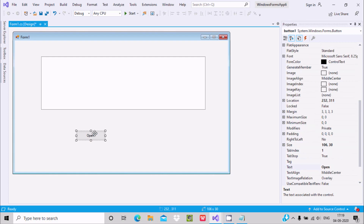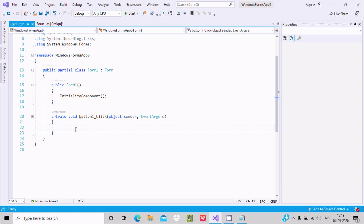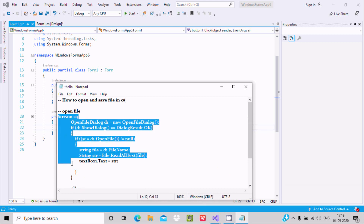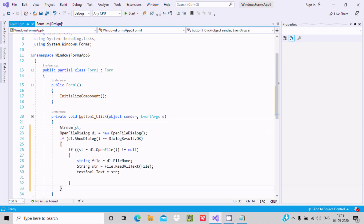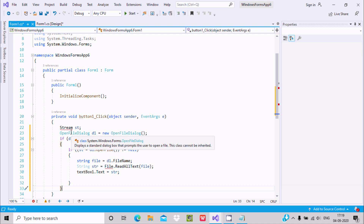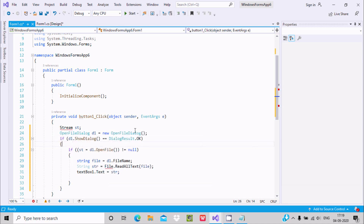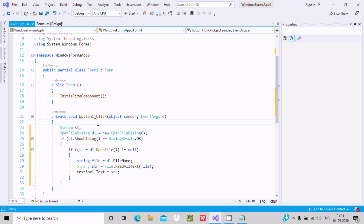Double-click on the Open button to get the Button1_Click event. At this place we need to write some code. I already have the code written, let's copy and paste it. You can see the Stream class that I use here. Click on 'Show Potential Fixes' to add the System.IO namespace so the error goes away. With this code we can easily open any file on button click and read that file.